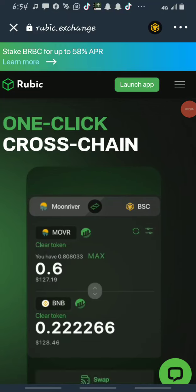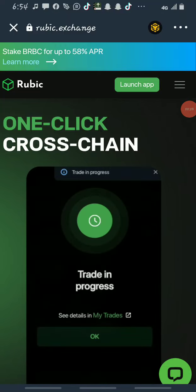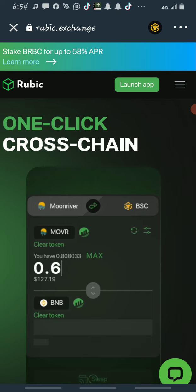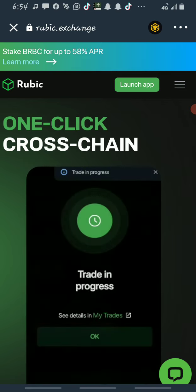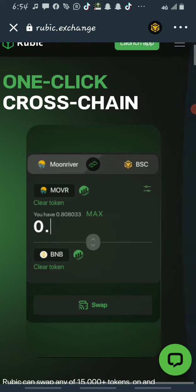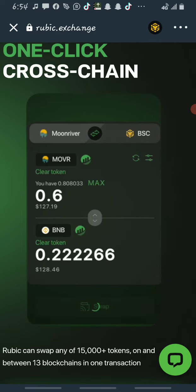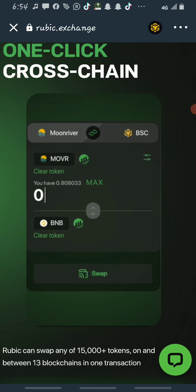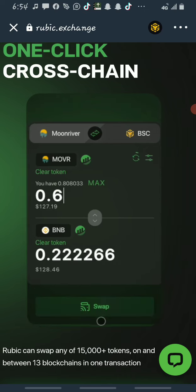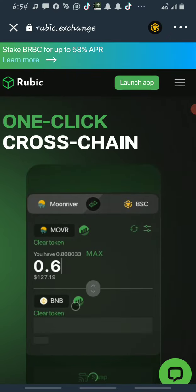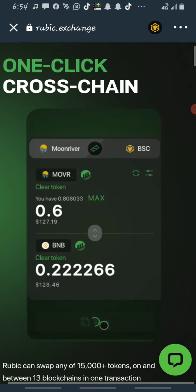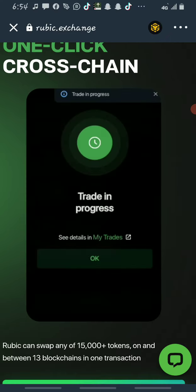How to multiply your money. Hello my people, what's up? How are you doing? How is the crypto market treating you? Are you making profits or losing? Like I always say, if you're not making profits, please change the strategy you are using. In this video I'll be teaching you guys how to multiply your money using this token.